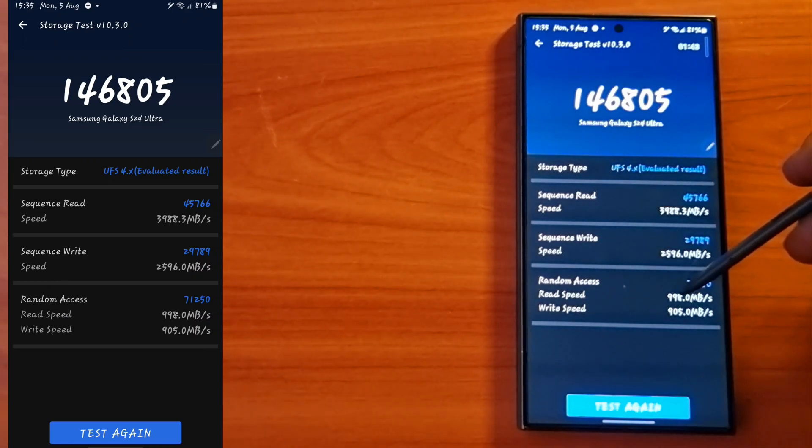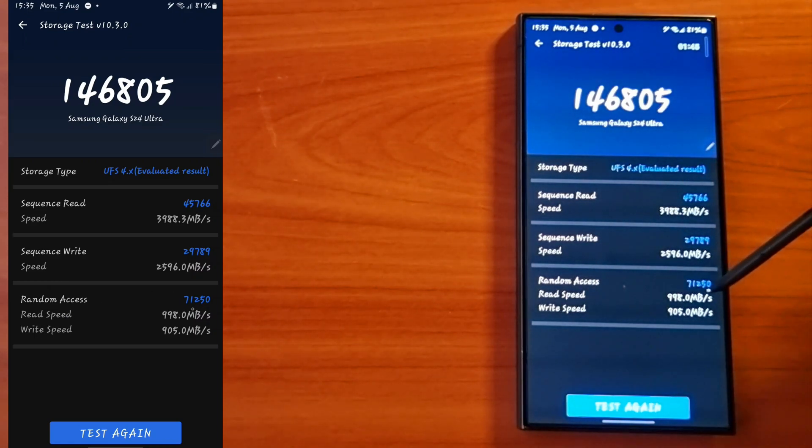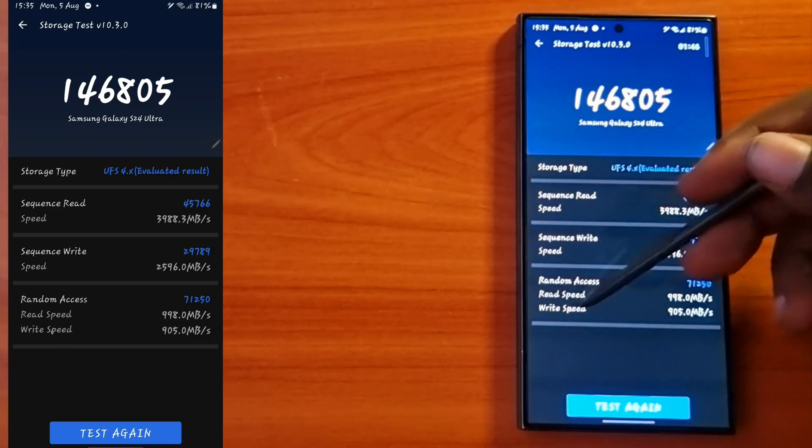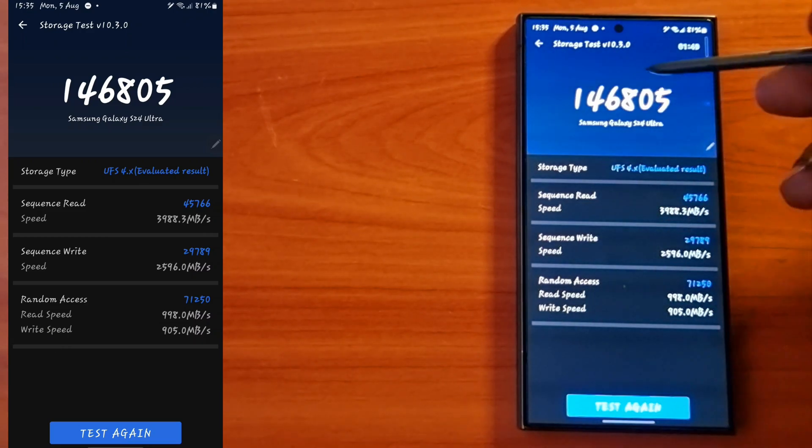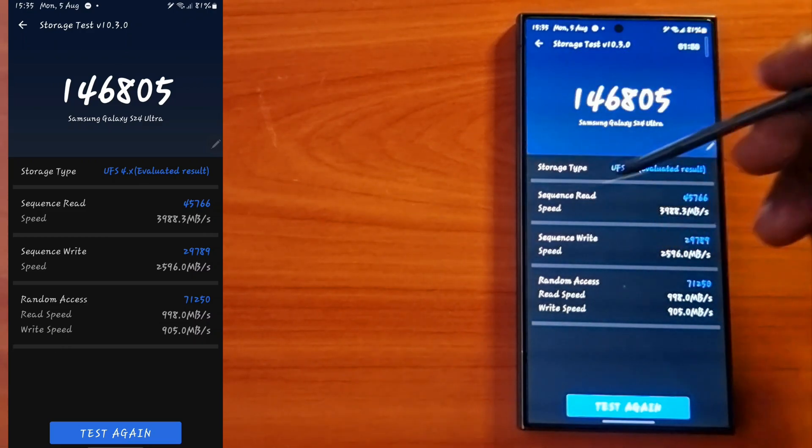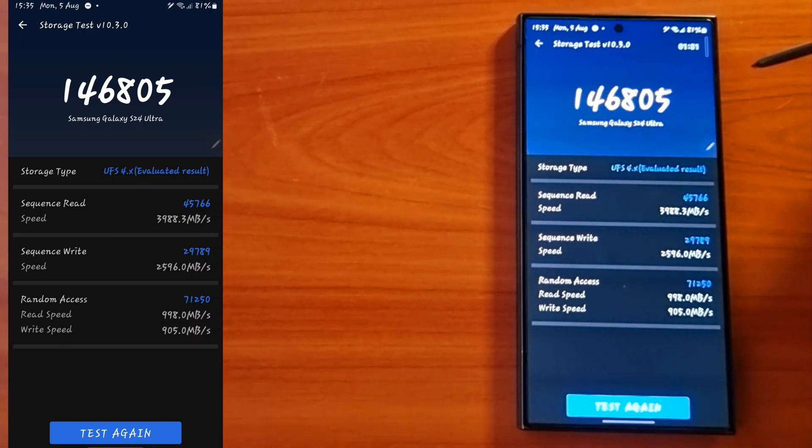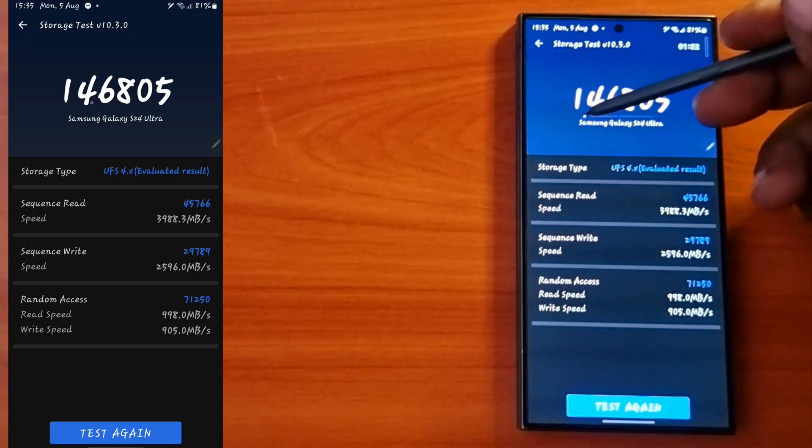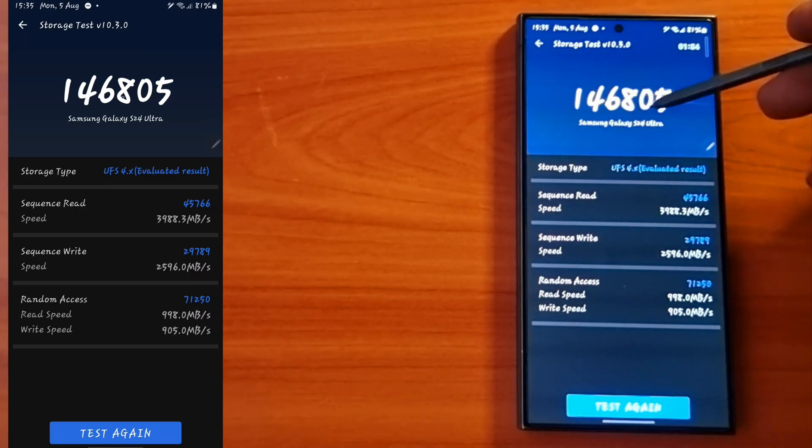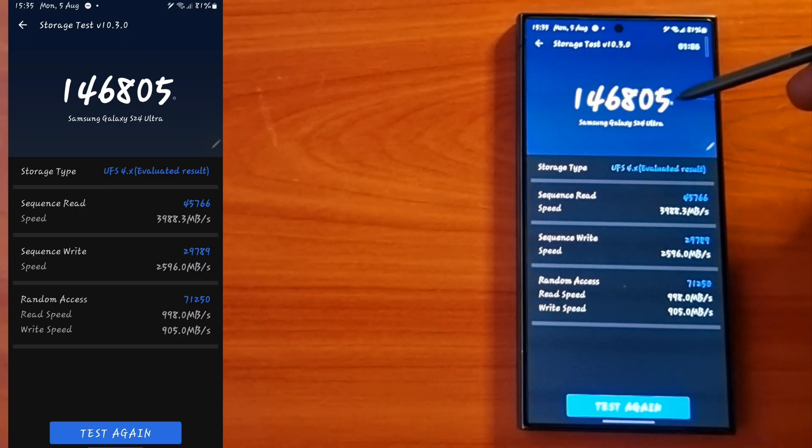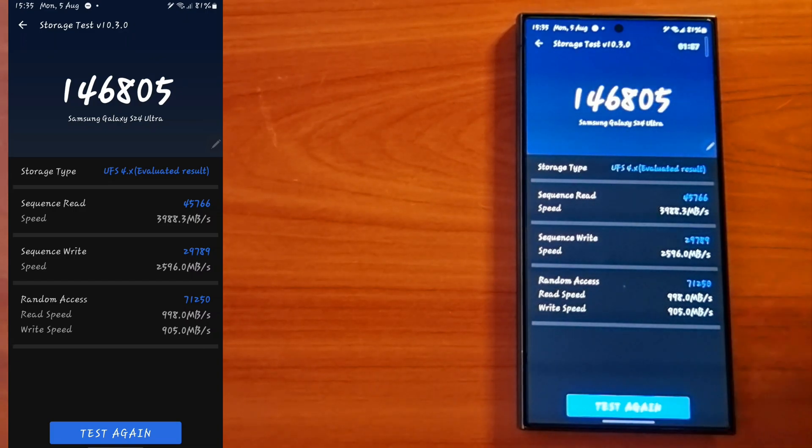The random access - that is how your phone reads the RAM, how your phone reads the data on the phone - is around 998 MB/s, while the write speed is around 905 MB/s.